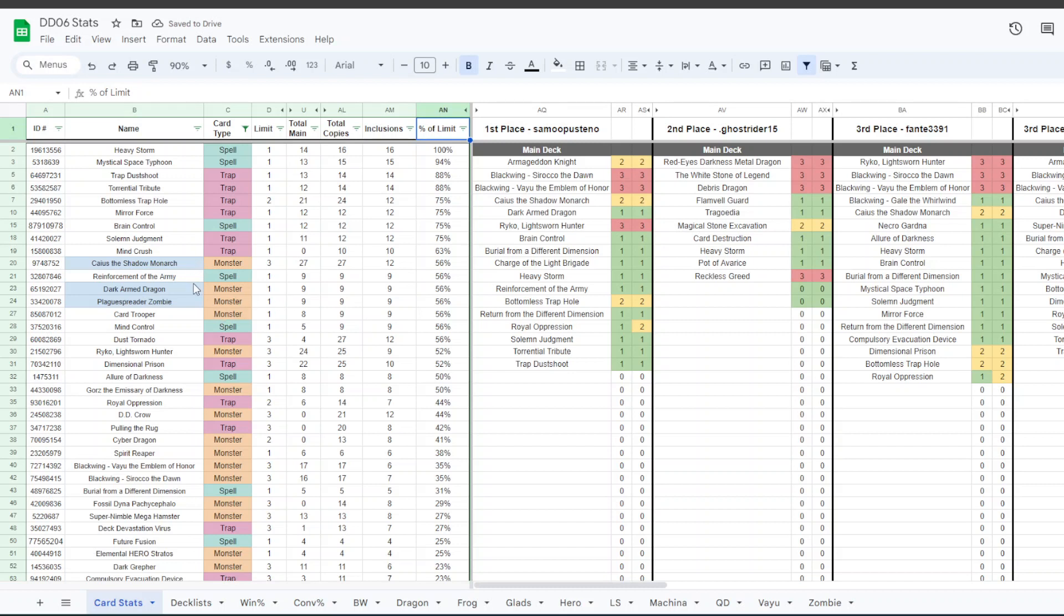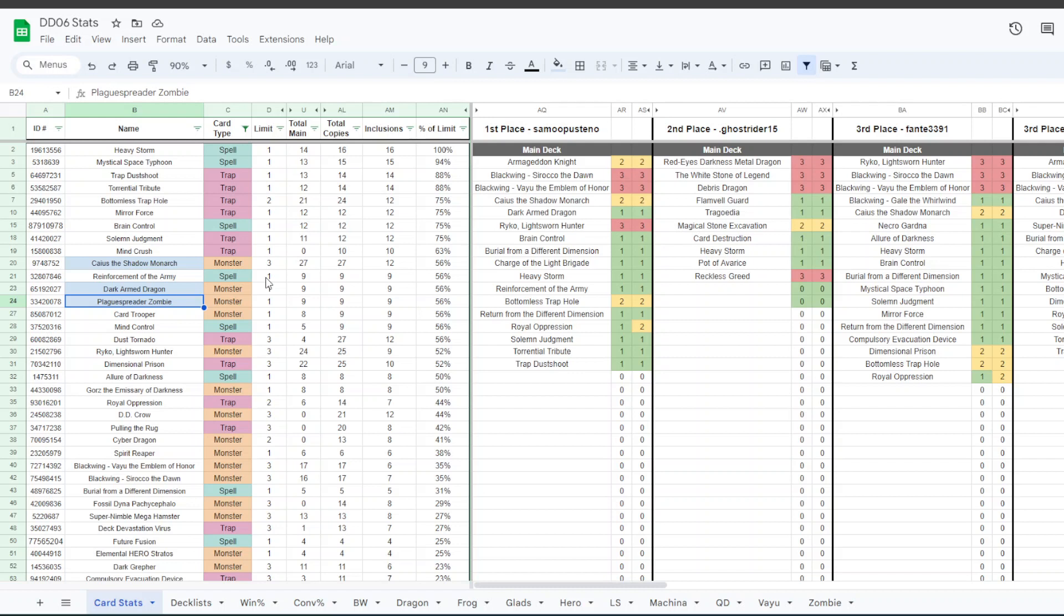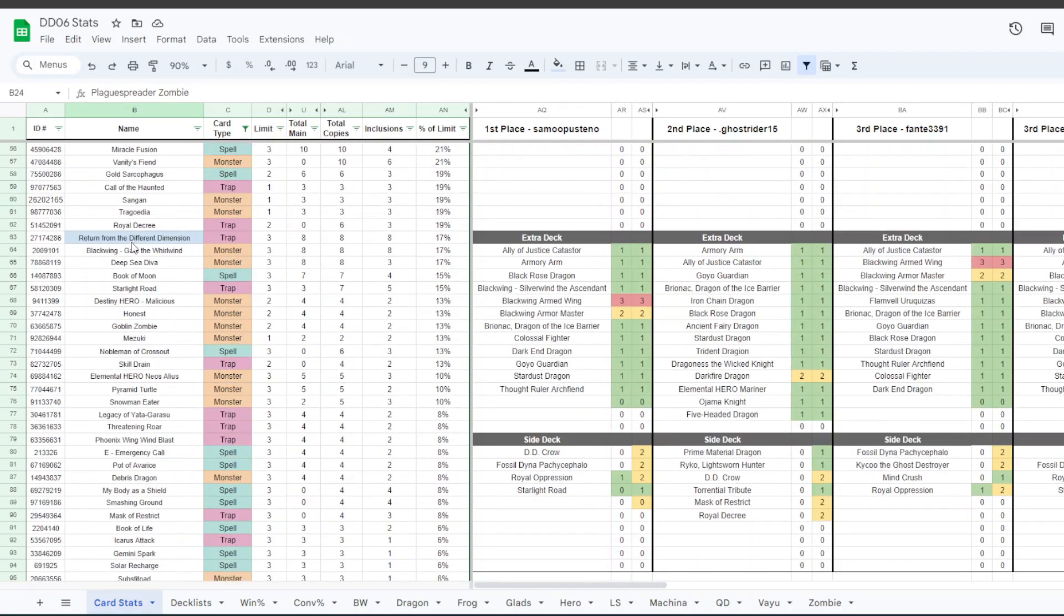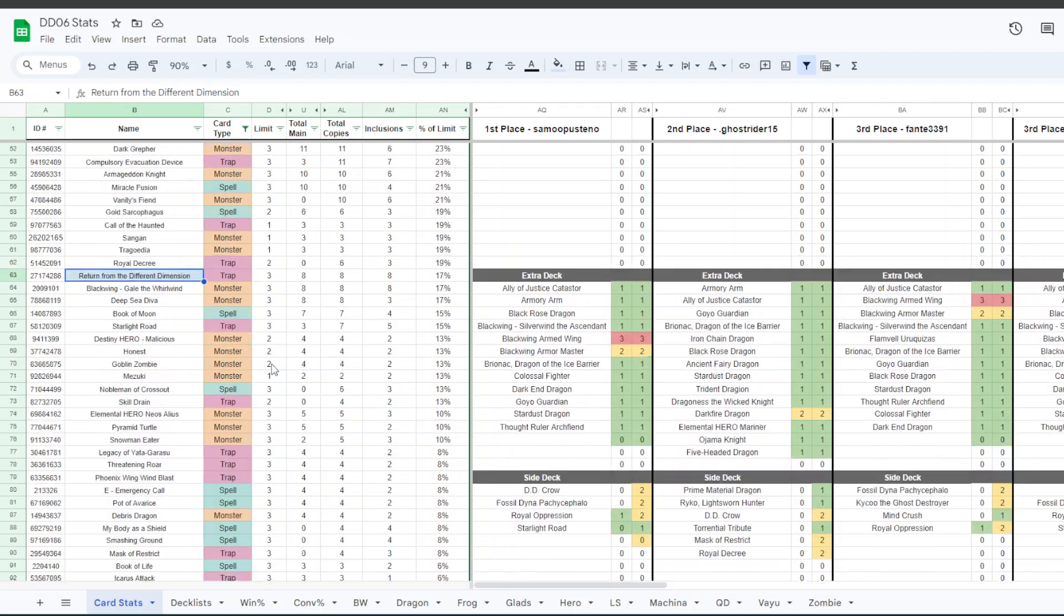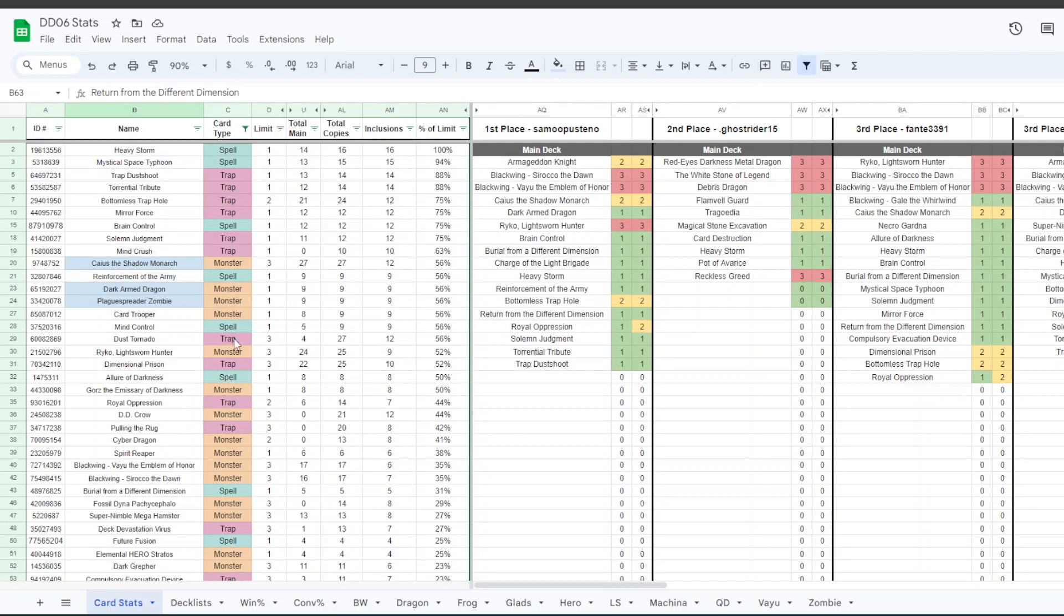And if you look at it that way, you have three cards that are tied when you consider main deck copies. And those are Caius, Dark Armed, and Plague Spreader. So I think this really illustrates that we're kind of in a dark format. And not just dark cards, but dark cards that interact with being banished. And a big reason for that is Return from the Different Dimension. This card was in eight decks of the top 16 and six decks of the top eight.